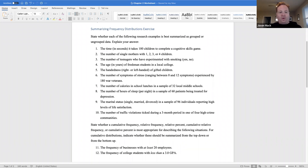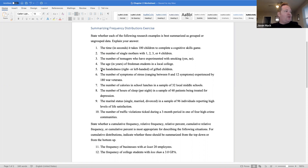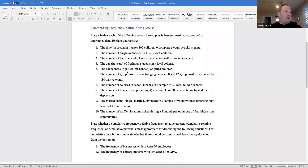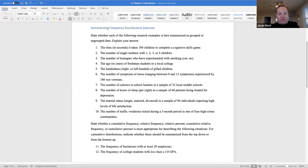That would be ungrouped data. Experimenting with smoking — yes or no — would be listed in classes, and the frequency of teenagers would be distributed in each class. The handedness — left, right, or left-handed — of gifted children: that would also be ungrouped data. Handedness would be listed in classes, and the frequency of gifted children would be distributed in each class.